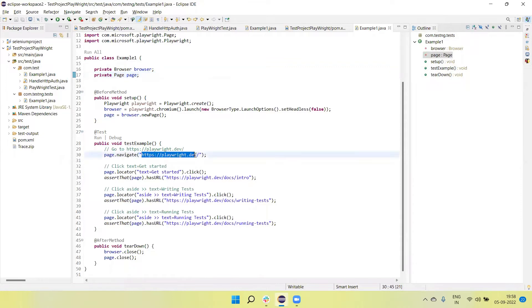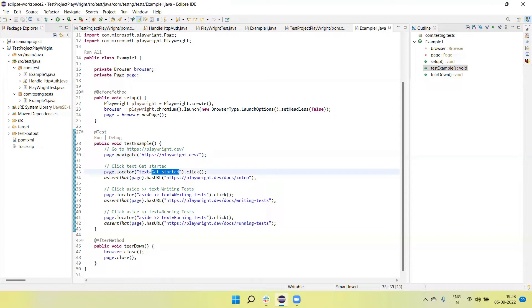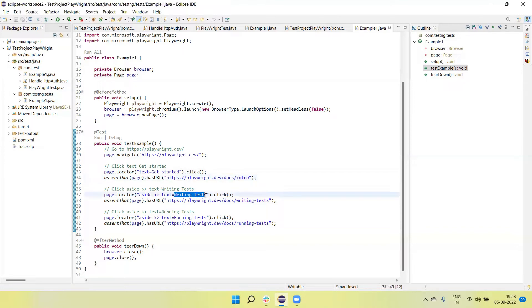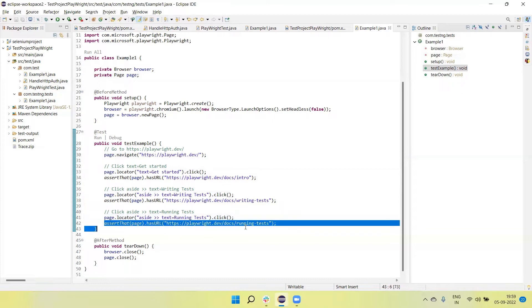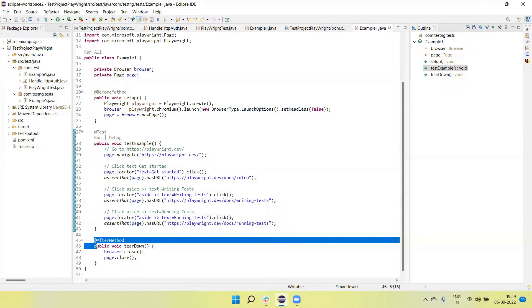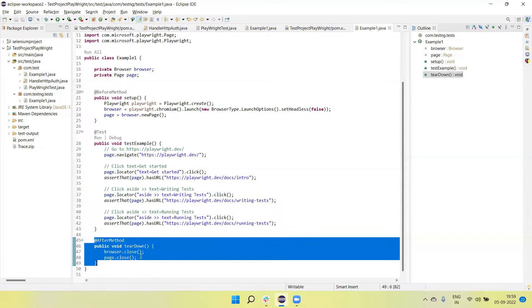In this script I am launching the browser, navigating to a URL, clicking on the 'Get Started' text, and then verifying the URL is opened. Next I am clicking on the 'Write Test' link and navigating the URL. Then we have a 'Running Tests' link which I click and verify it opens. In the teardown I am closing the browser as well as the page.